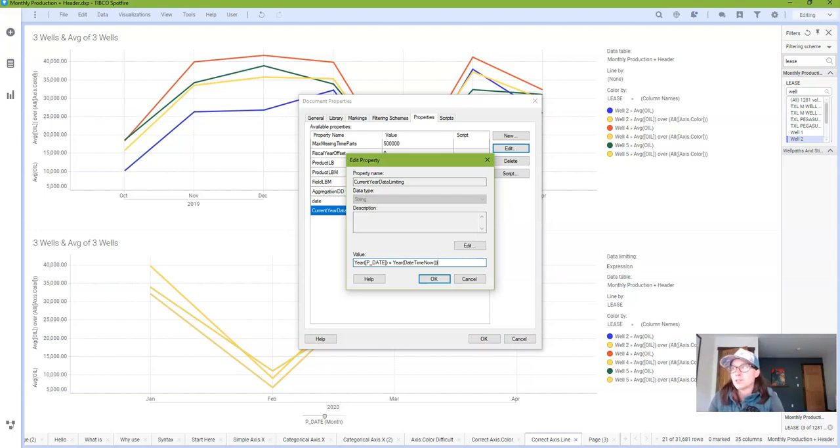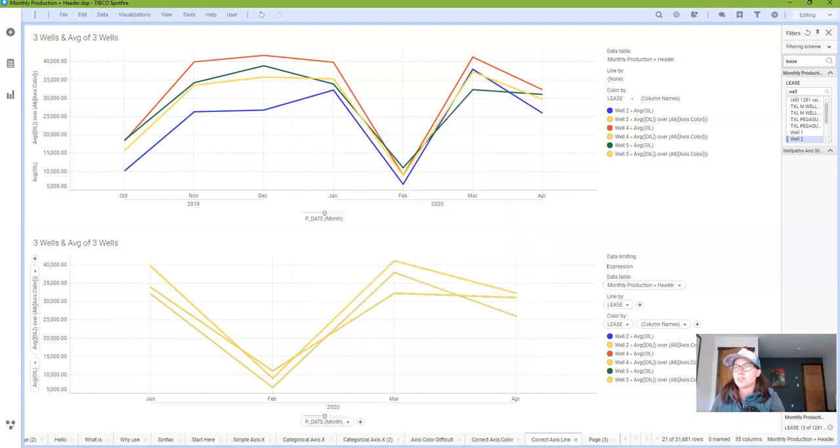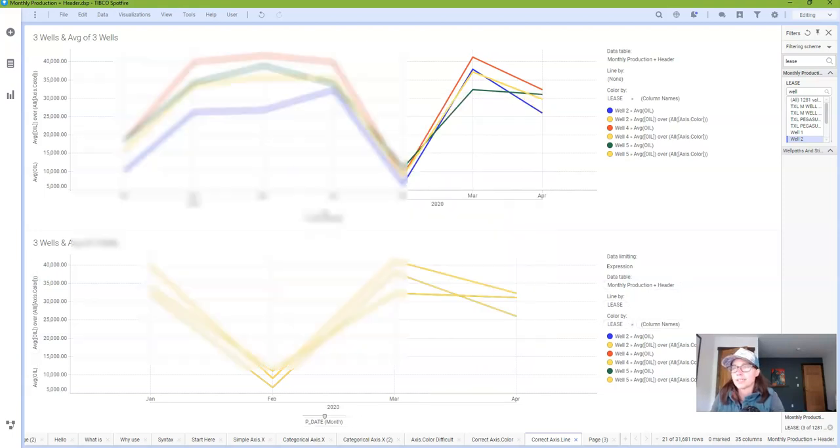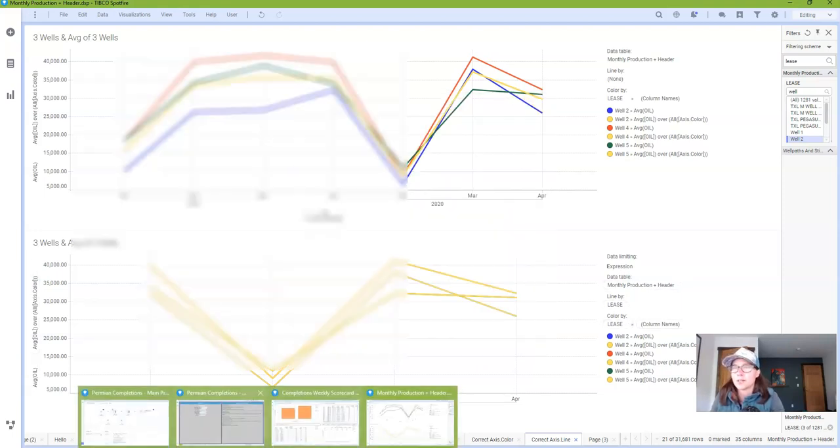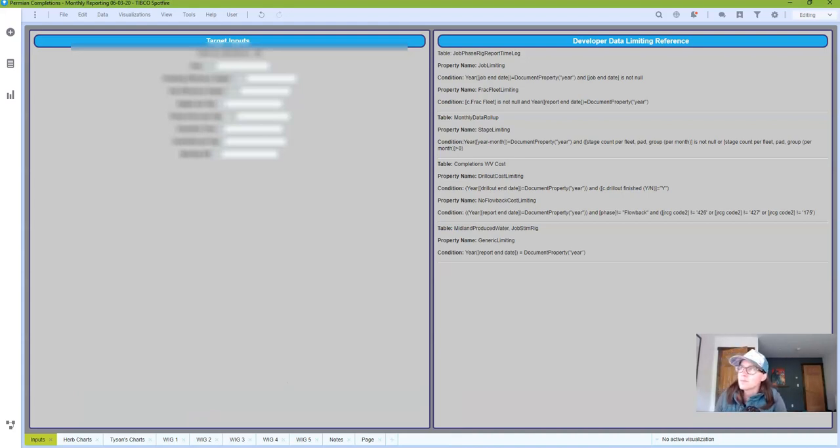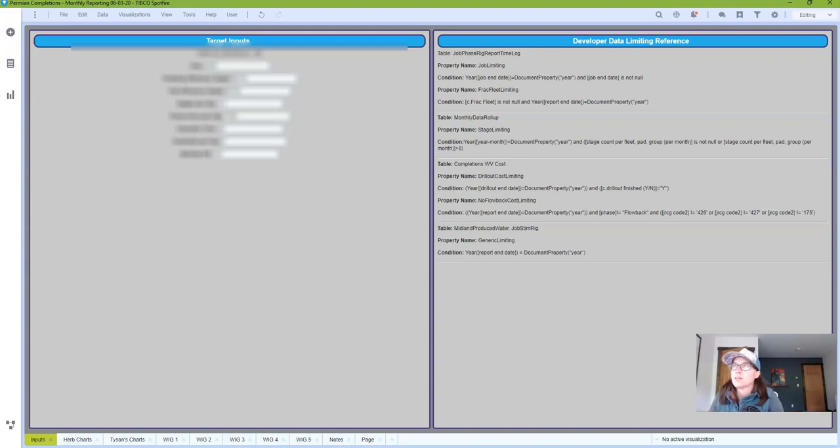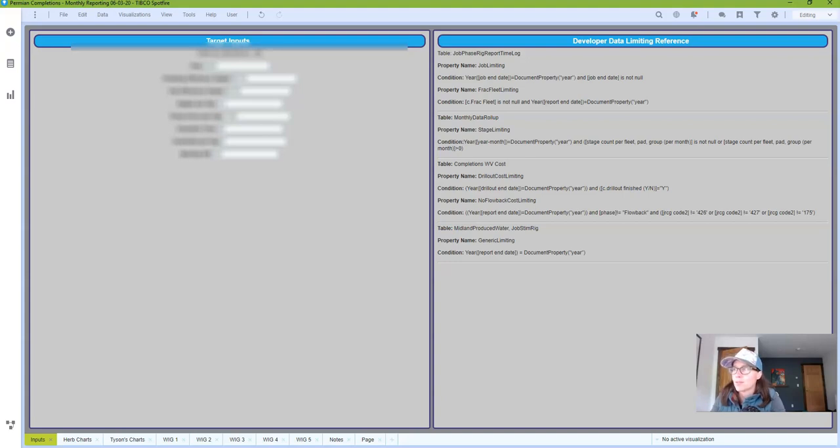This has been super helpful in a number of my projects. So helpful in fact I'll show you a real example. Here's another project that I'm working on. And I've actually created this key. And so you can see that I've written down the table, the property name, the data limiting expression. And as you can see I have more than one property for each table. And this is just a handy little reference that helps me know exactly what I've limited where.